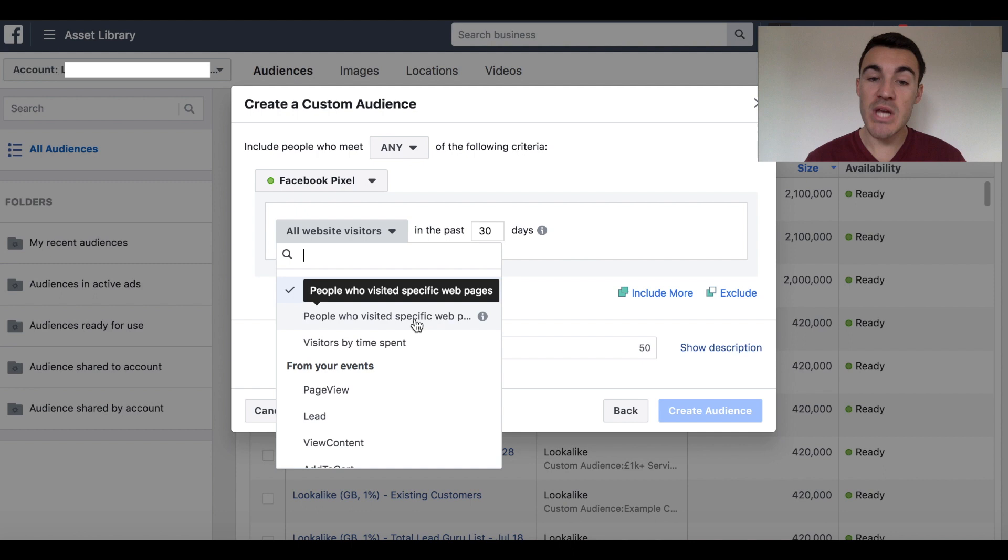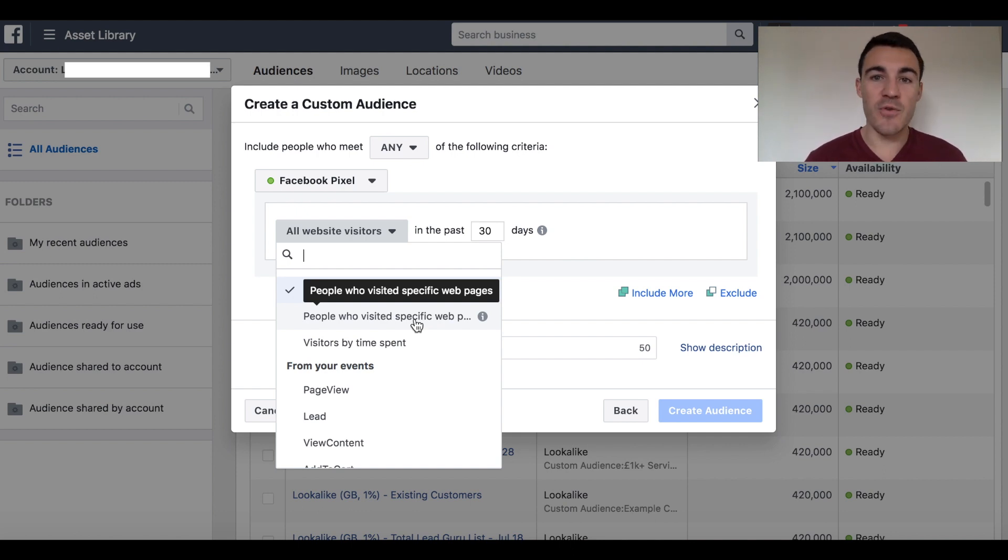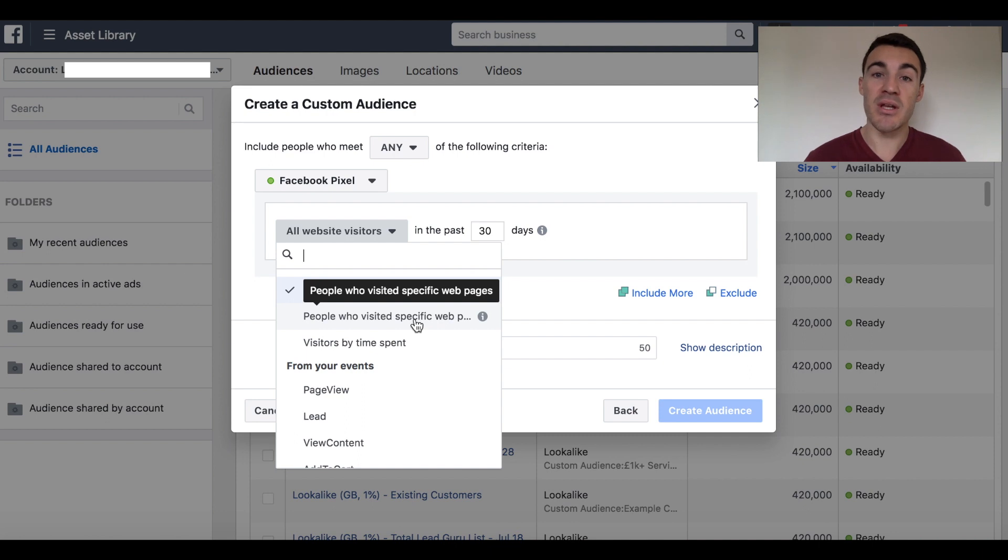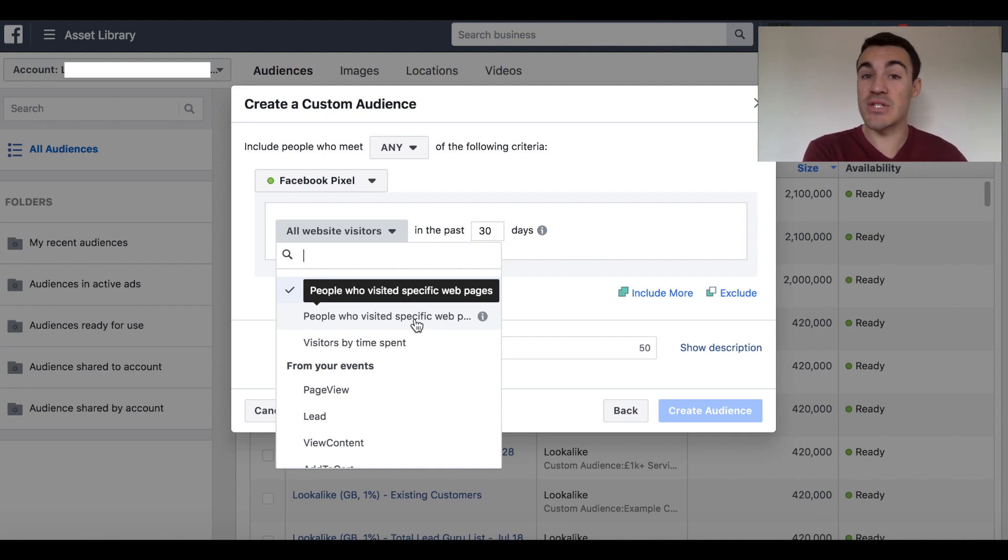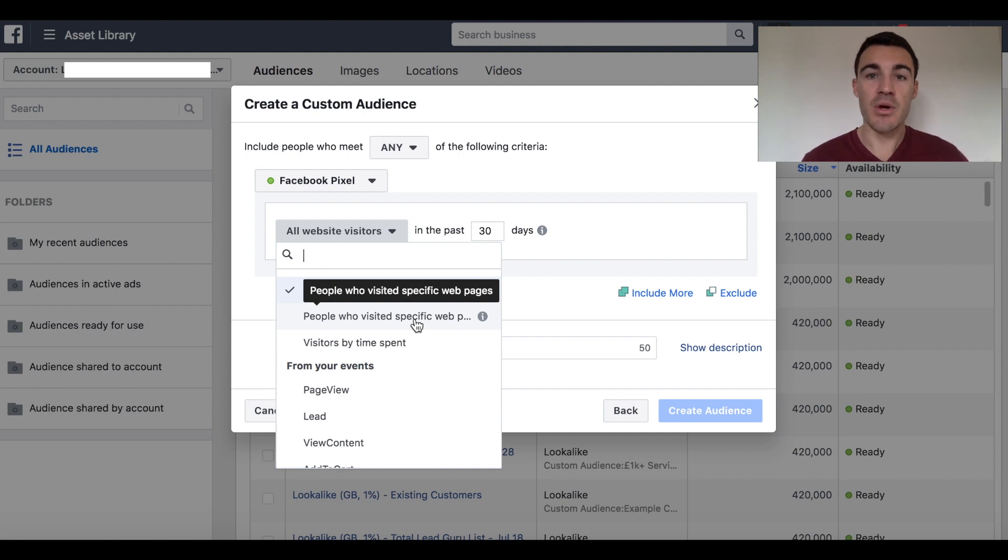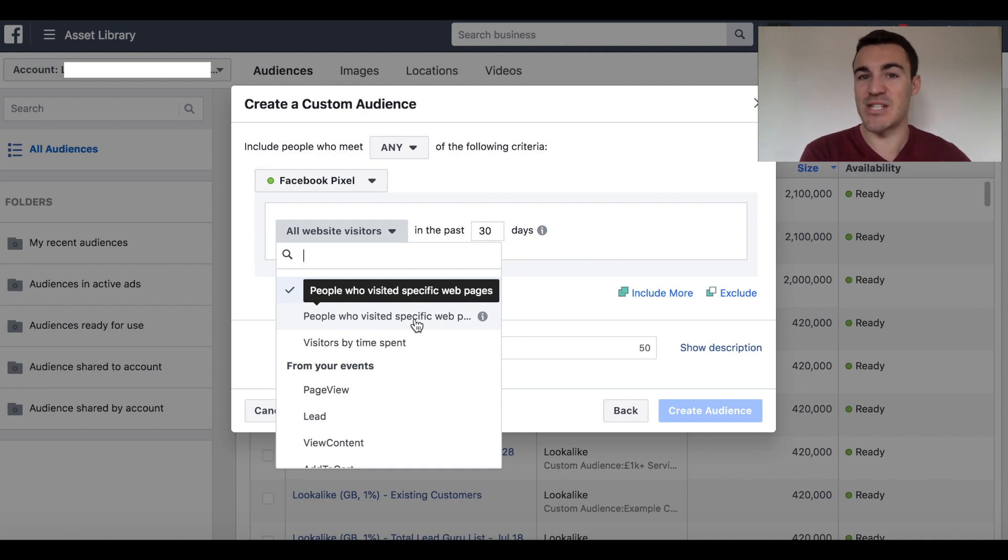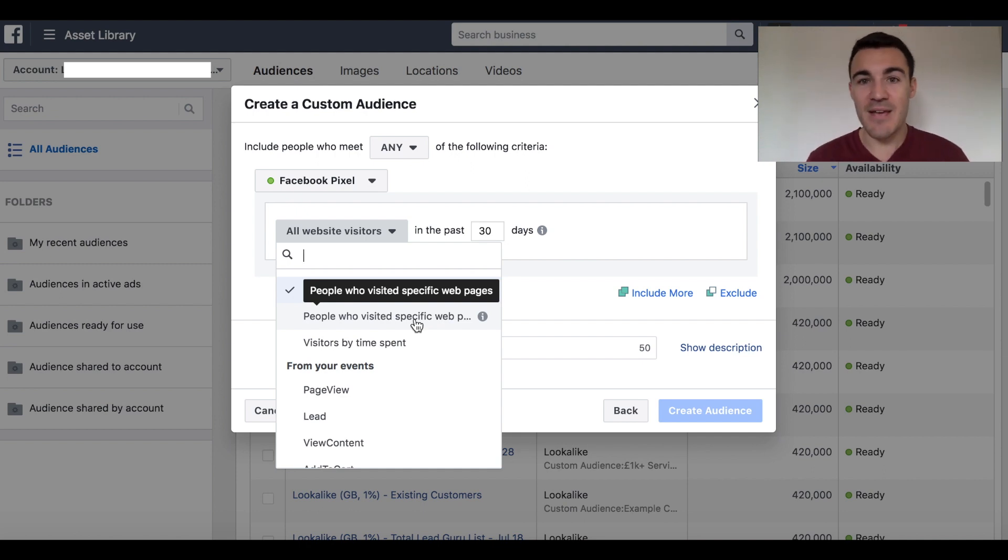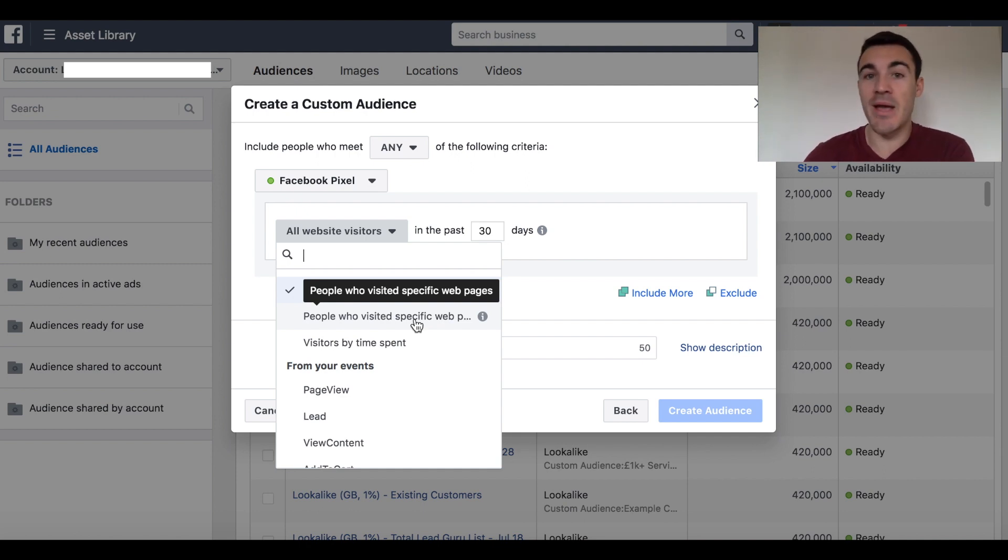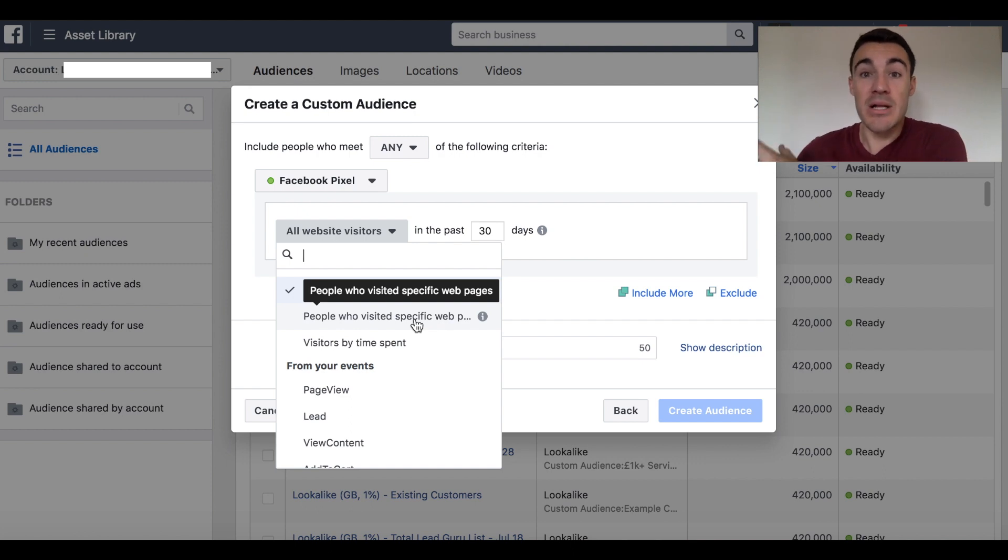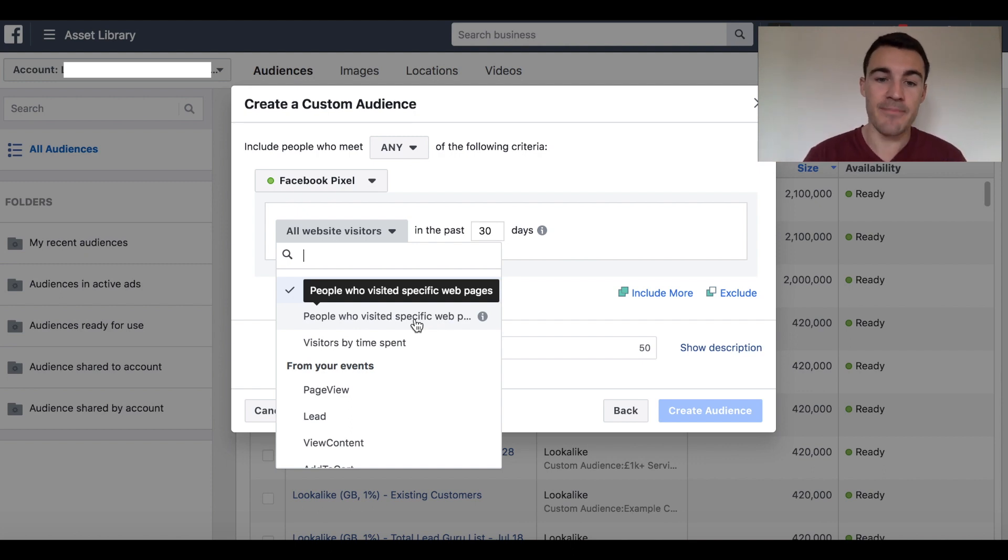So, for example, you can target people that visit specific web pages. If you've got different pages about different things on your website, you may want to tailor offers to each group. So let's say for our business, for example, someone's taken a look at a page on our Facebook advertising coaching program. We may want to advertise to them about that coaching program. If they've had a look at our done-for-you services, then we may want to advertise to them about our done-for-you services. You get the idea. So you can do that.